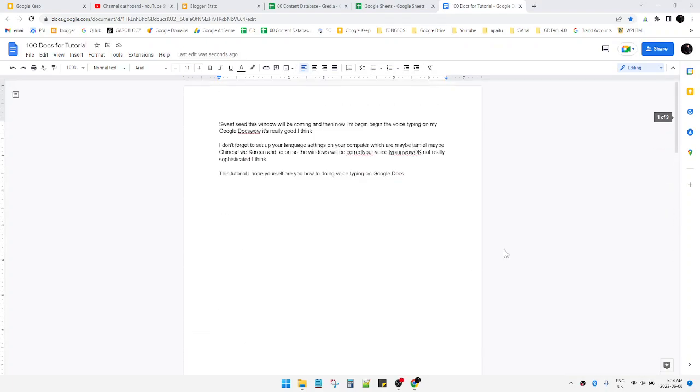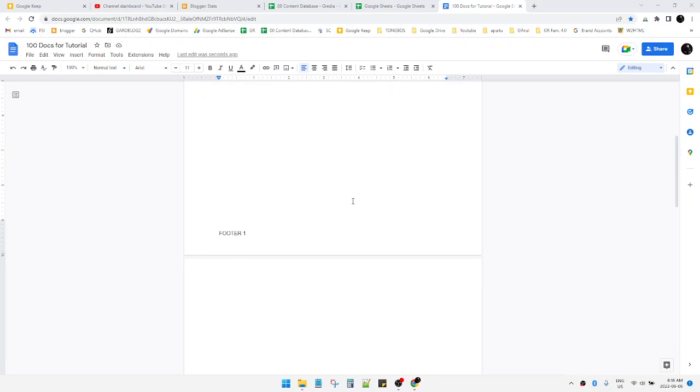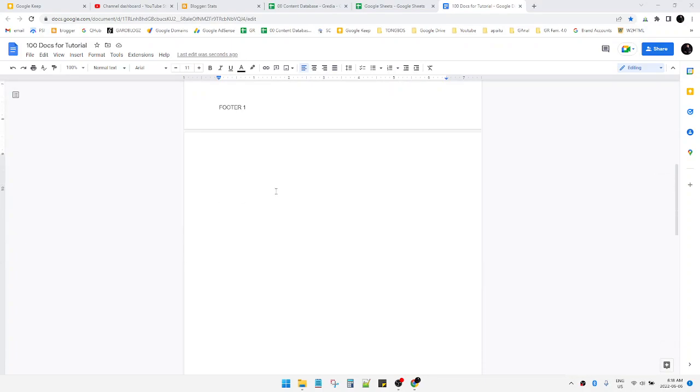Hi, hello guys, welcome to the channel. This video will show you how to create different footers on Google Docs. So here I already opened my Google Docs. As you can see, I put this footer one.